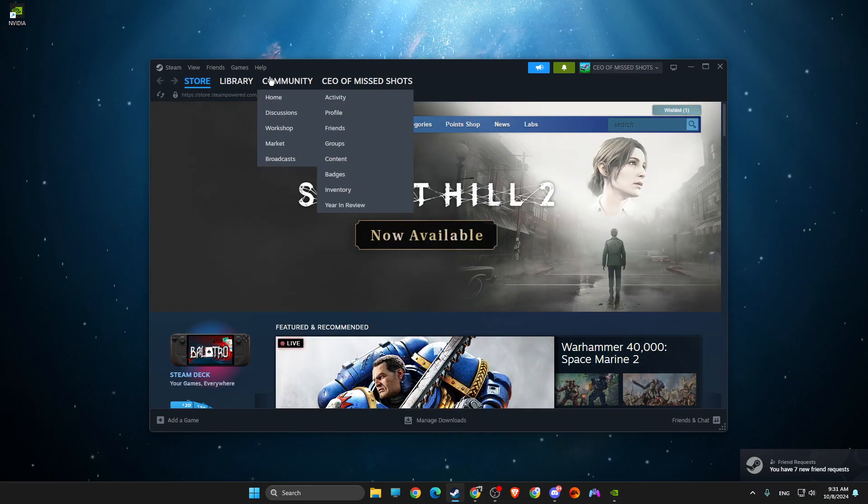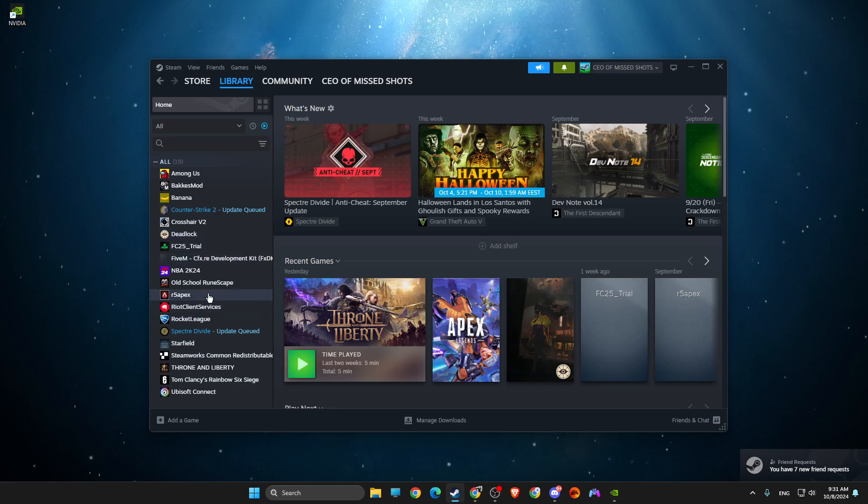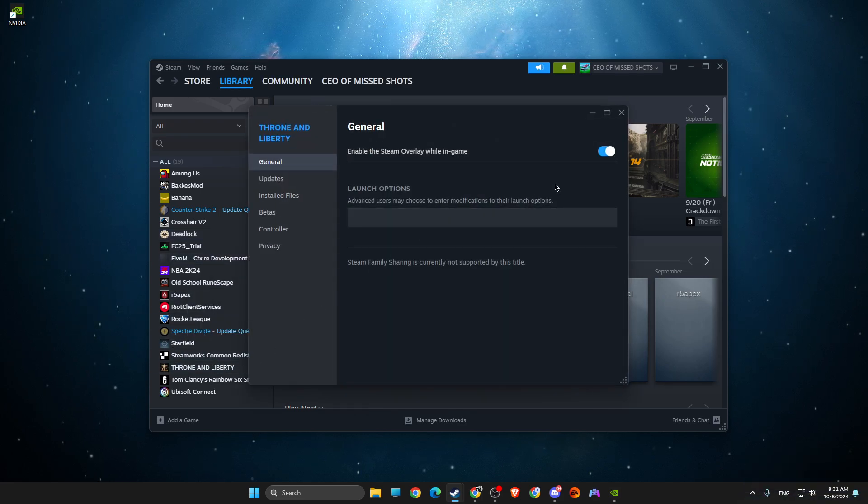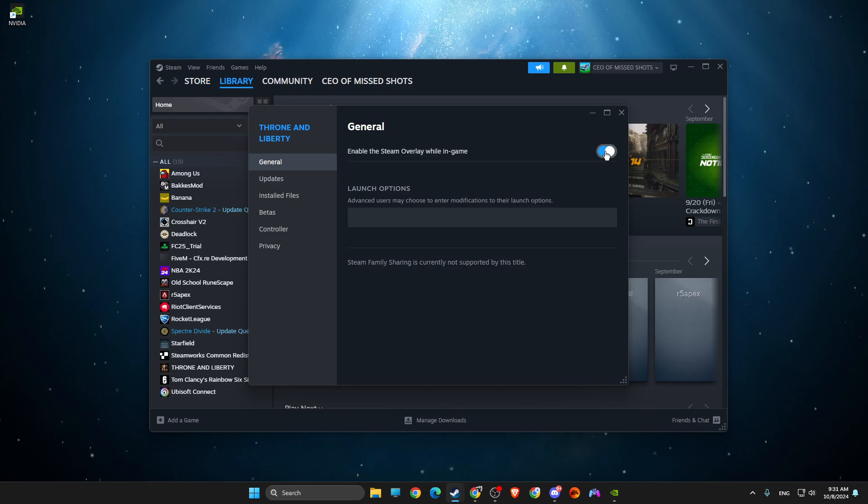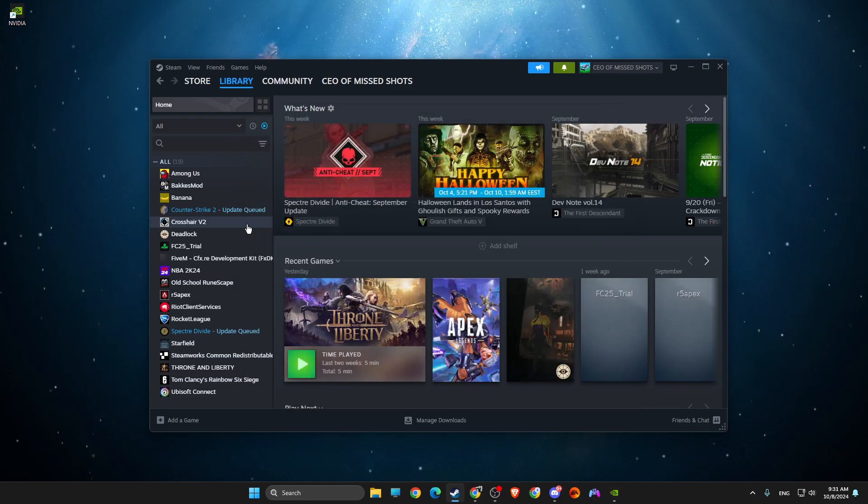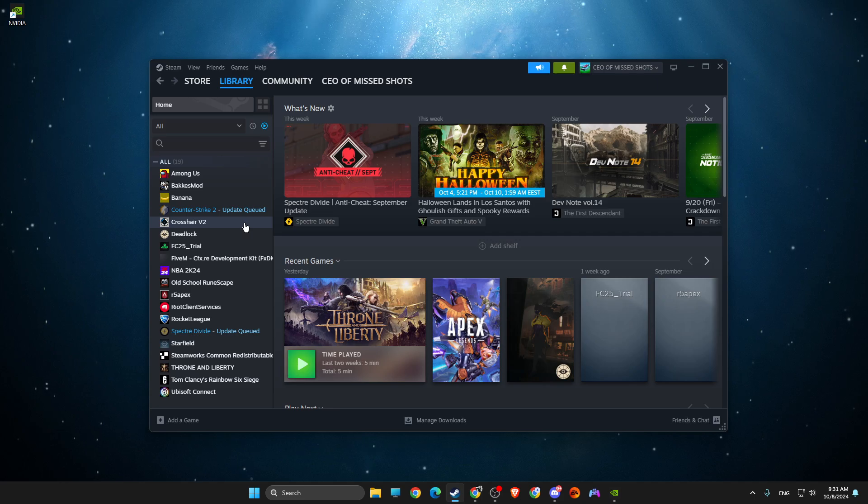What you need to do here first is to go to the game, right-click on it, go to Properties, and then disable Steam overlay because sometimes it can conflict with the game and cause the not launching issue.